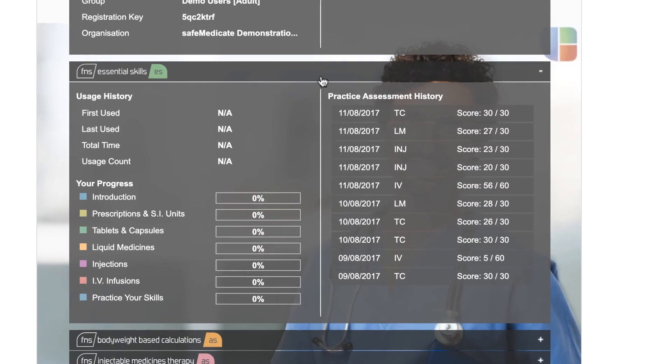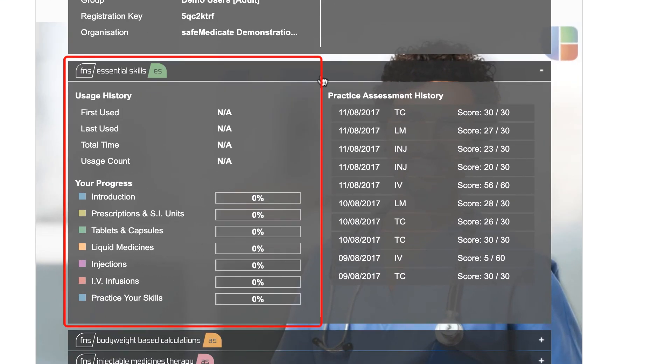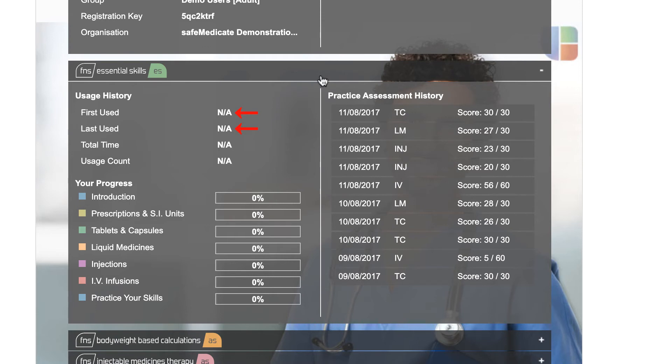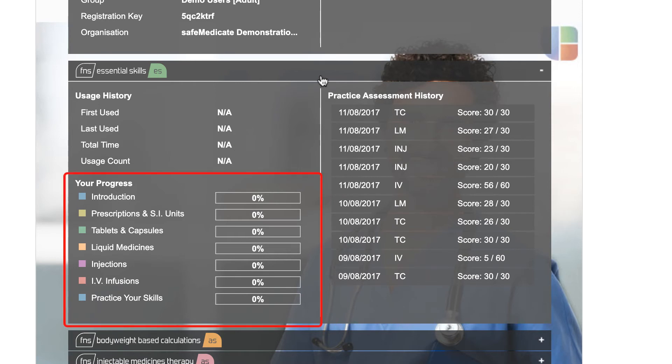The left side of the panel shows the usage history. This includes the dates when the module was first and last used, the total time in hours, minutes and seconds that the user has spent studying the module, and the total number of times the module has been accessed. Beneath this, we can see the progress data for each chapter of the module. You can see that the progress is shown as a percentage complete alongside each chapter title.